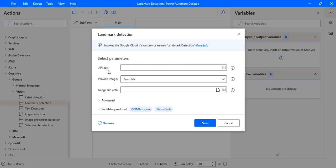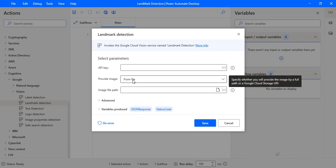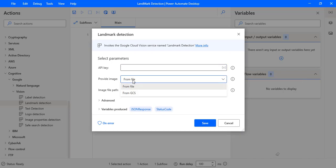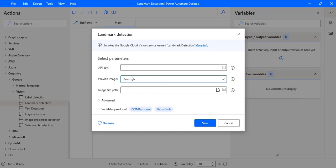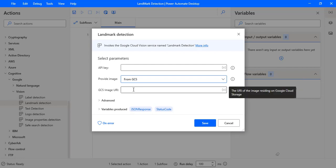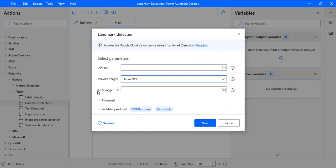In our previous session we have already created this API key. For the 'Provide Image' parameter, there are two options: the first one is 'From File', and the other is 'From GCS'. When you select 'From File', you select the image file path from your local computer. When you select 'From GCS', that is Google Cloud Storage, it will use the Google Cloud Storage image URL.